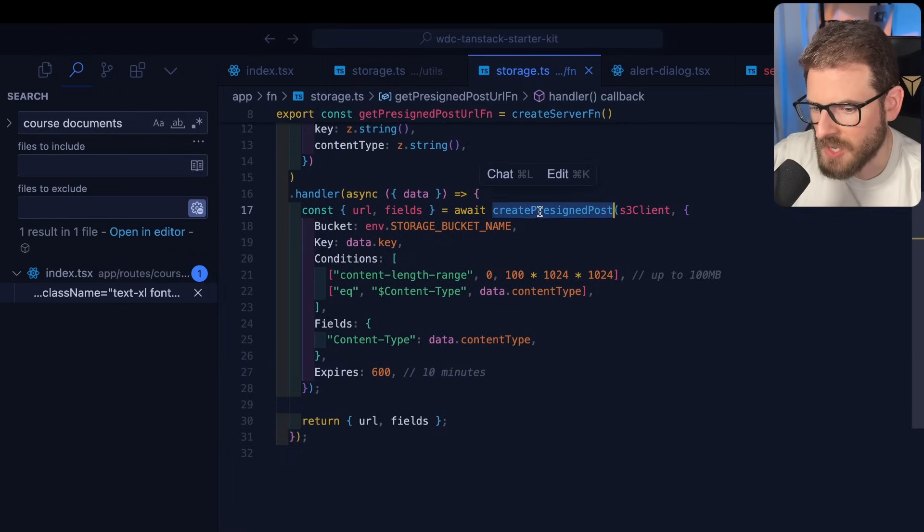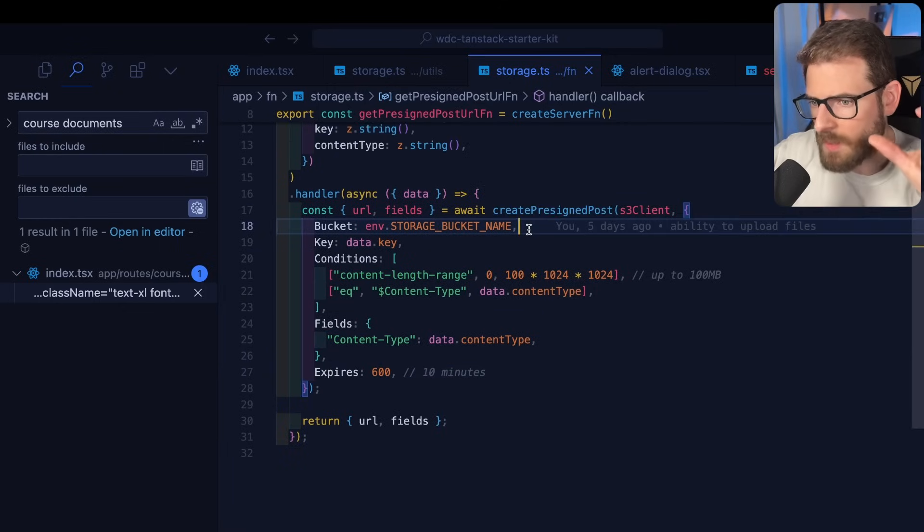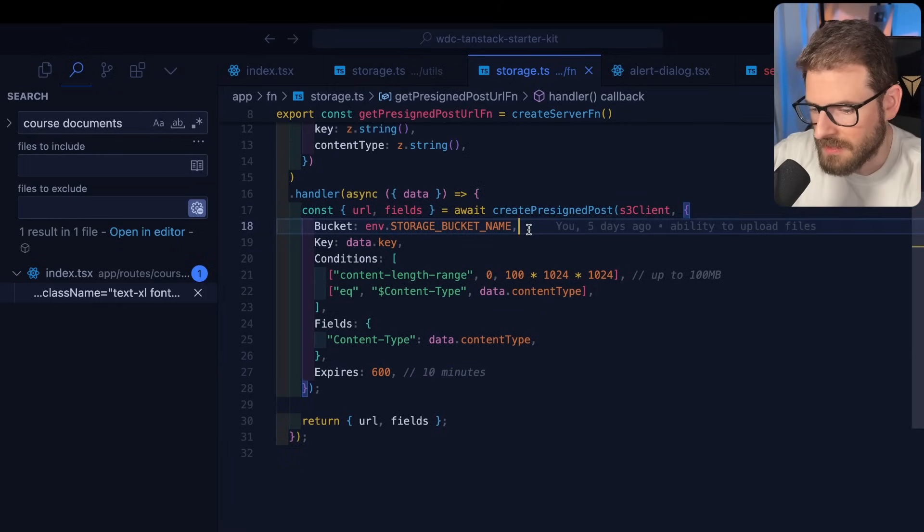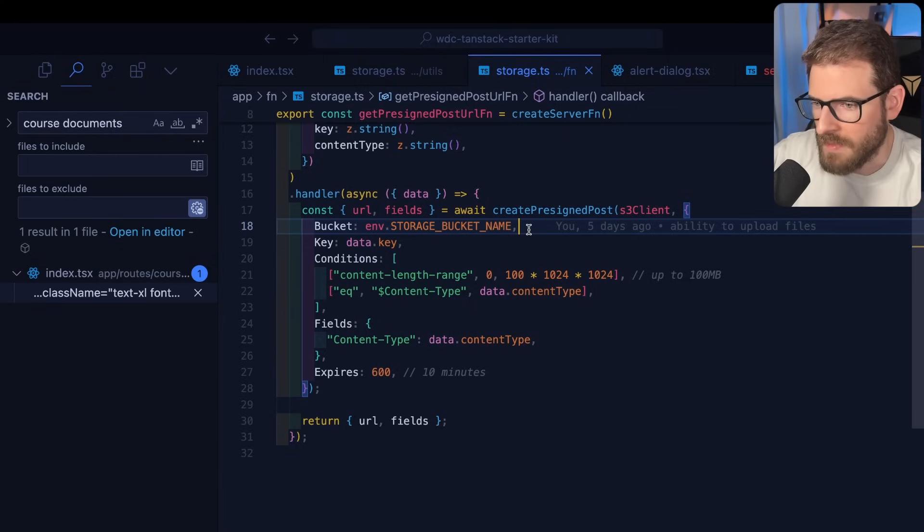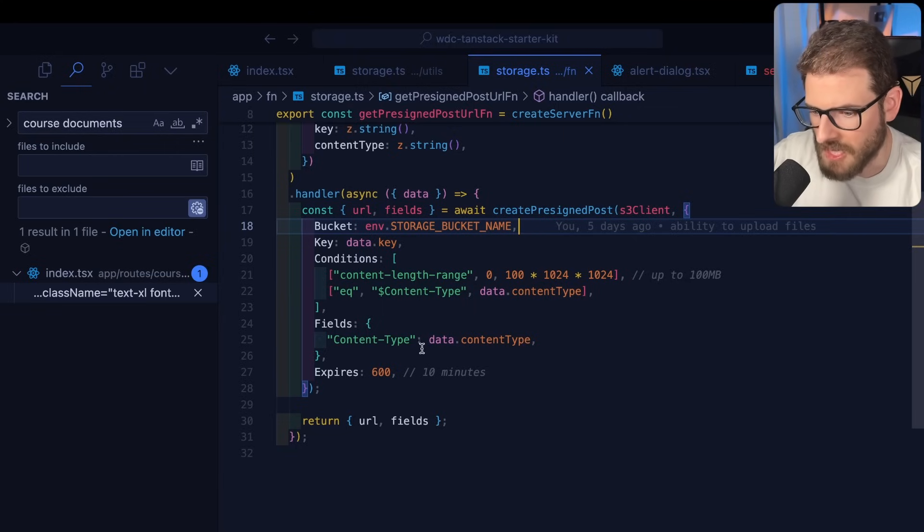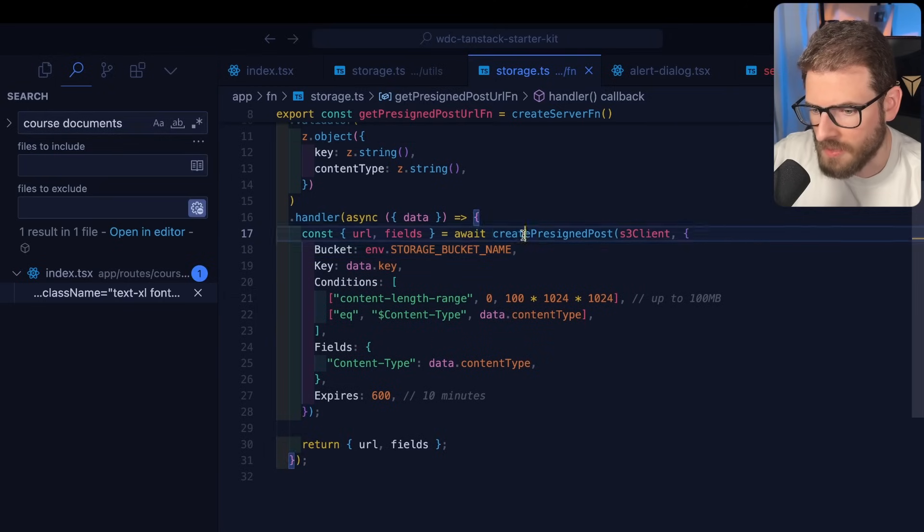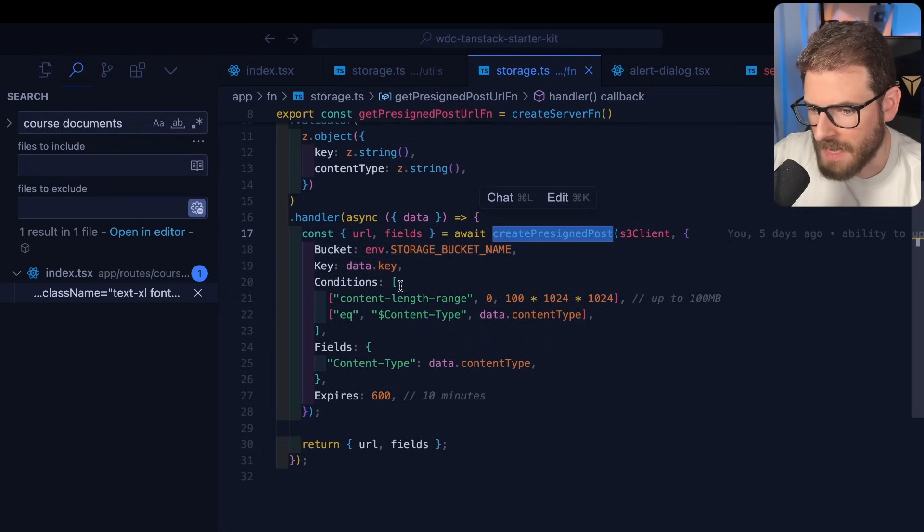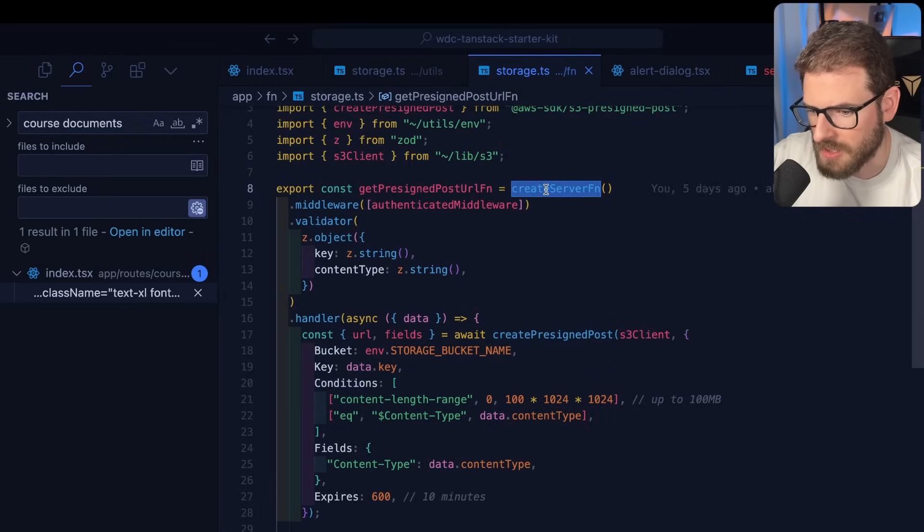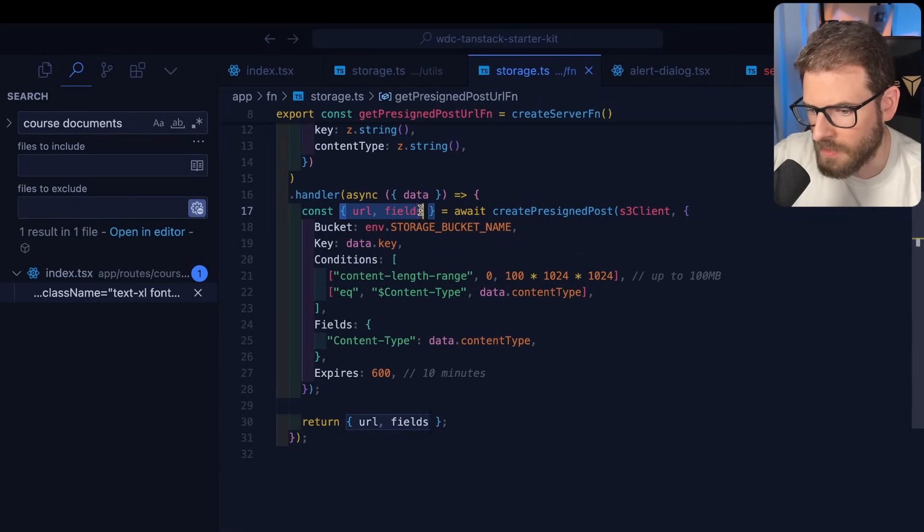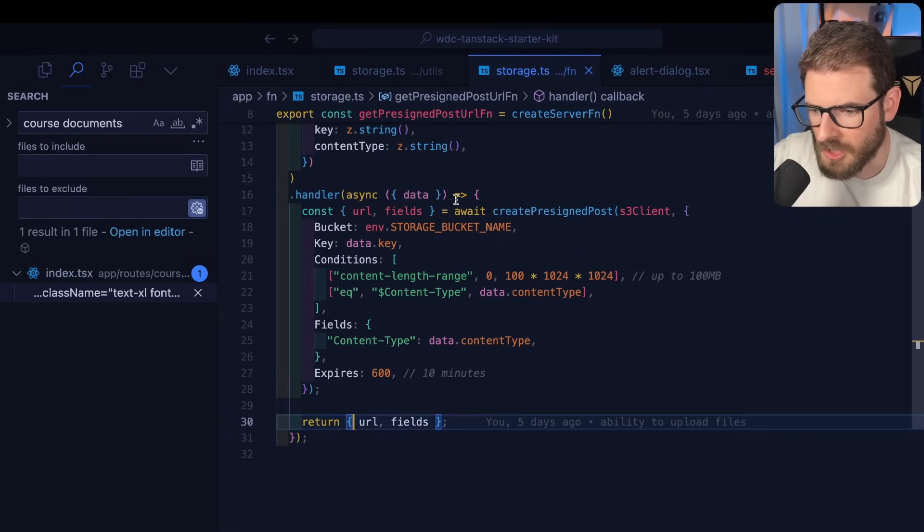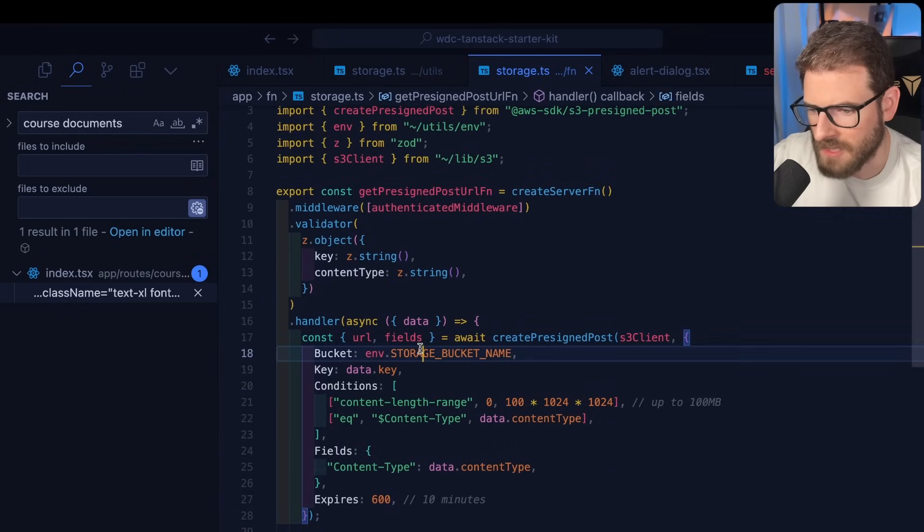And then you can give an expiration. So, like how the pre-signed post works is you get a URL and it lasts for about like five minutes or ten minutes. And then the user has that time to be able to upload a file to that S3 bucket. And if they don't do it within that time, they will get authentication errors. But after you call this method on your back end, remember this is a server function. So it runs on the back end. You get a URL and some fields. So we basically return this information back to the front end.